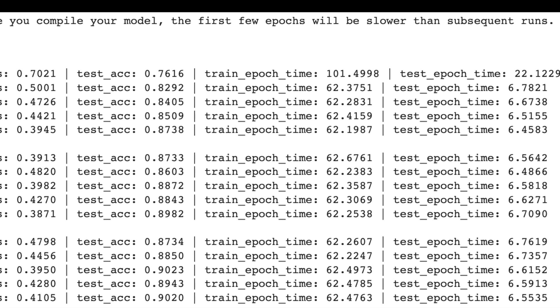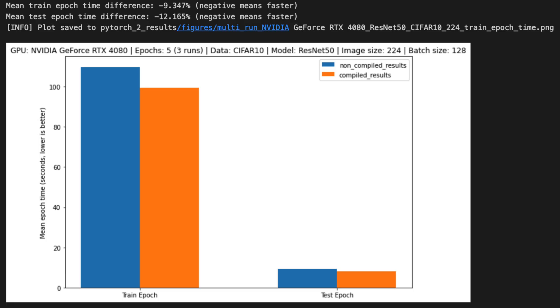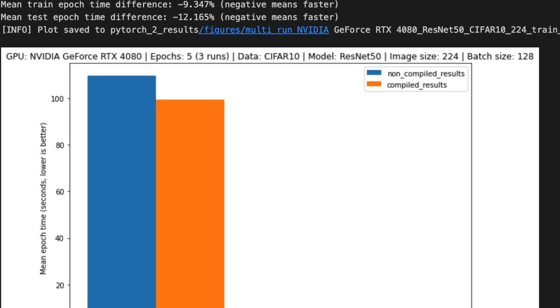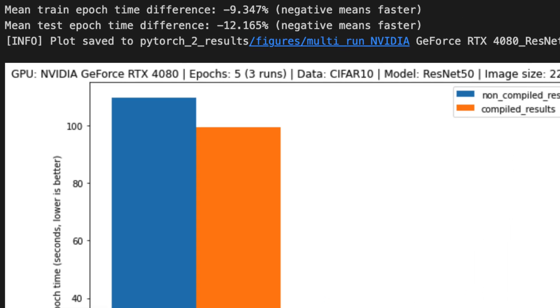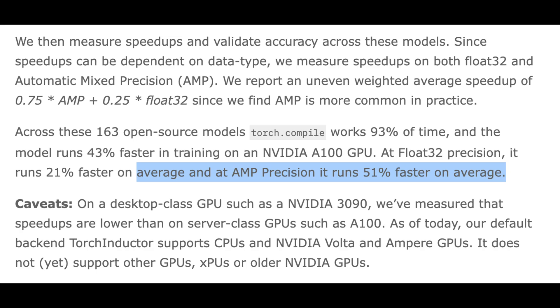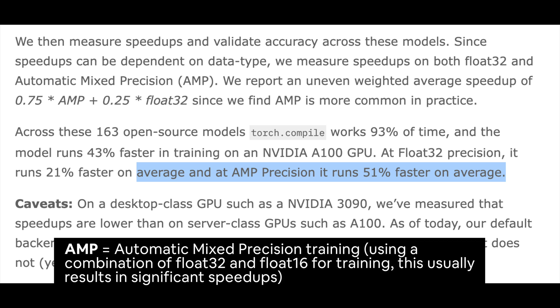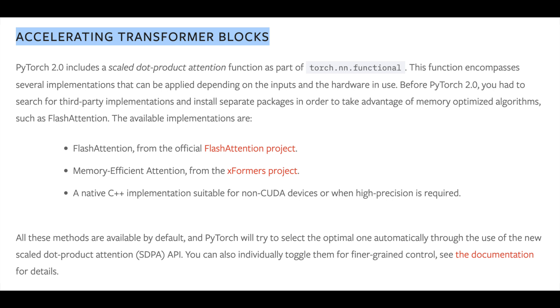But subsequent epochs went faster across both my local RTX 4080 GPU and an A100 GPU on Google Colab. My speedups weren't as large as reported in the PyTorch 2.0 release notes. However, they were still around a 10% improvement on training epochs. I'm yet to explore mixed precision training or transformer-like architectures and longer training runs, and this is where I think torch.compile would probably be most effective.